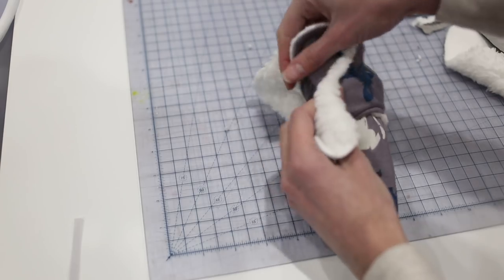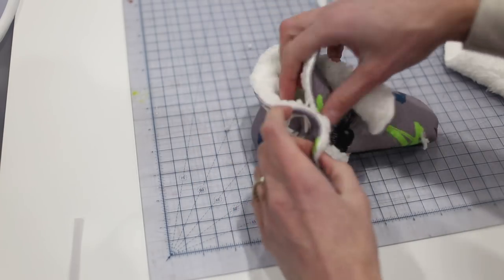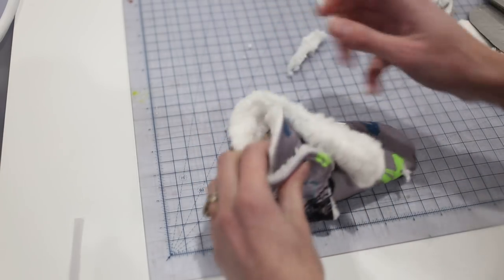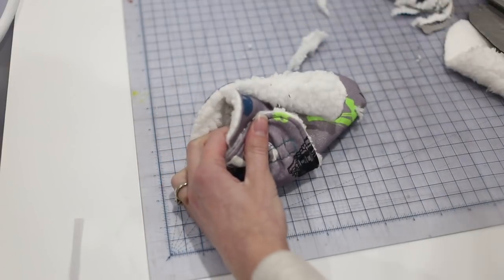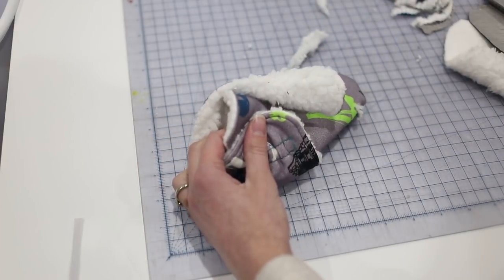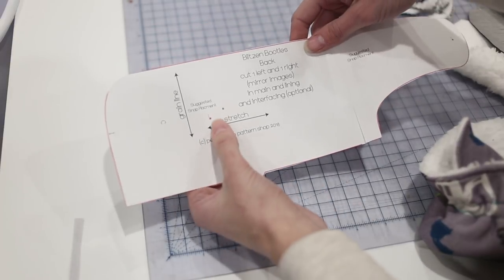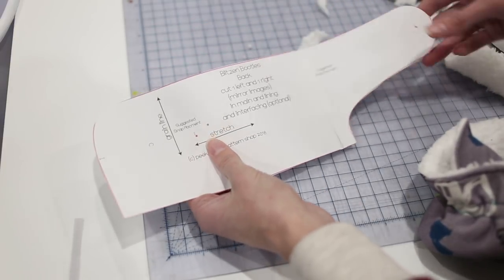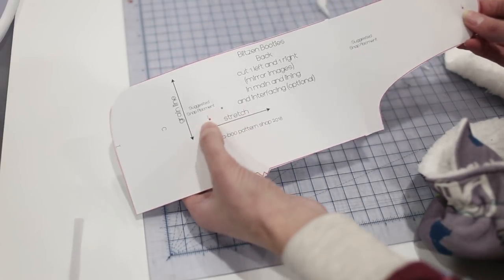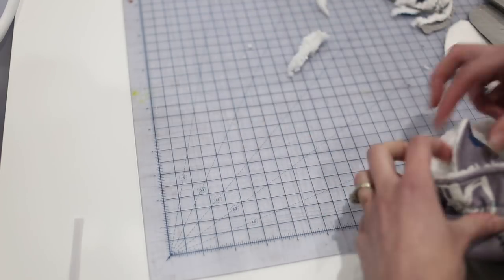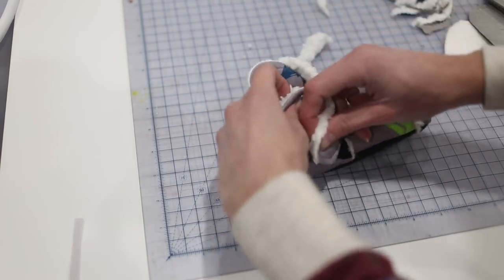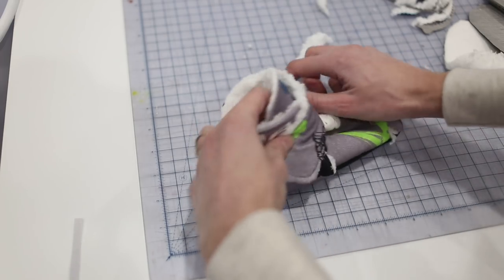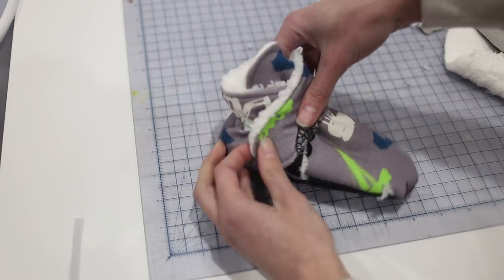You can see how cute it is. And then the last thing you need to do is add your snaps or velcro. And the pattern has a little dot marked right on it to show where you want to put your snaps on both the strap and on your back piece. So you'll just put one here and one here, and add it and these are good to go.